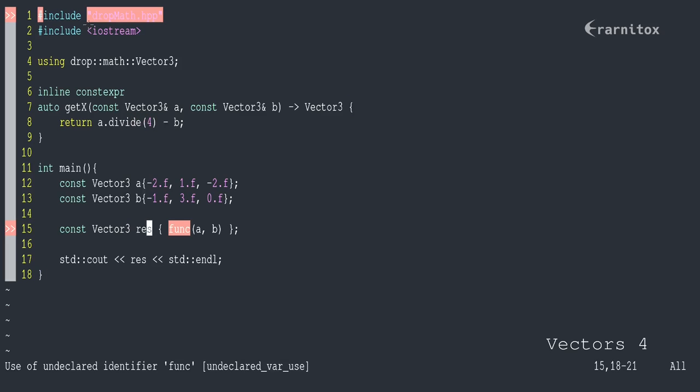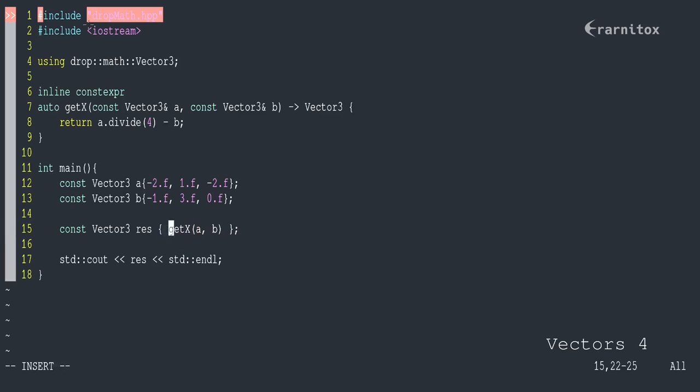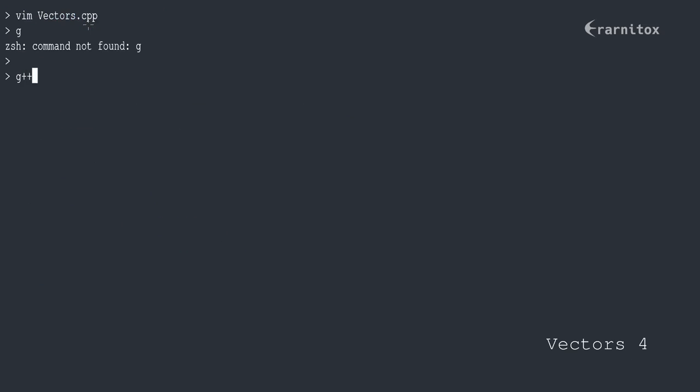And that would calculate our result, and yeah, that would be our x, that would solve our equation.